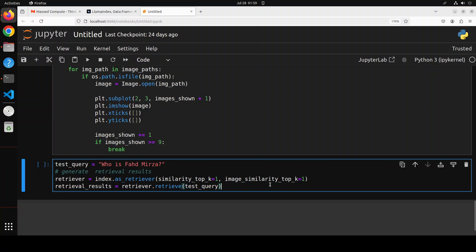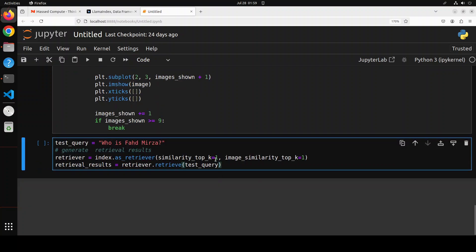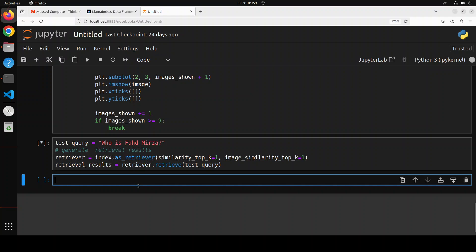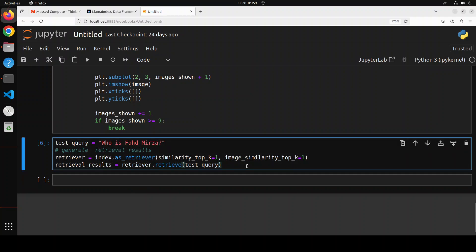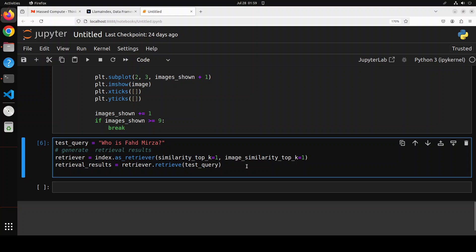And then it is going to just print top one response and then give me the text information because I'm just retrieving the text query here. That is done. Let me actually print it by the way, it will be easier to read. I'm just going to print it like this.